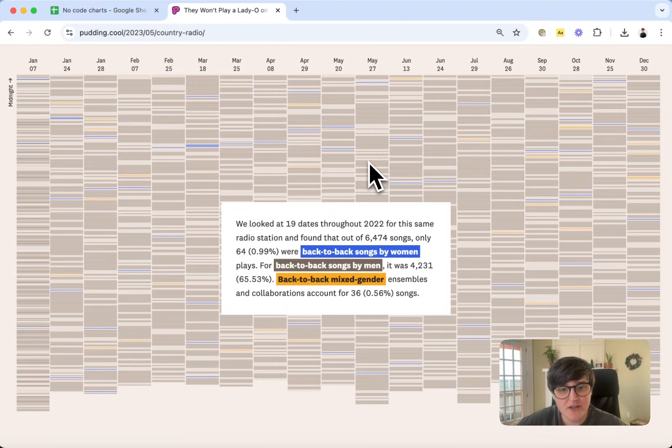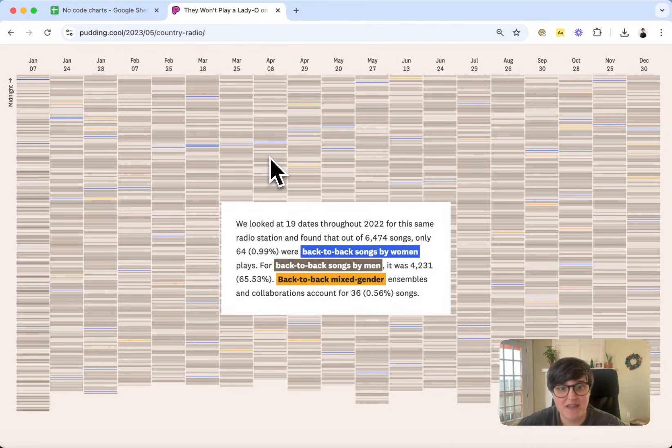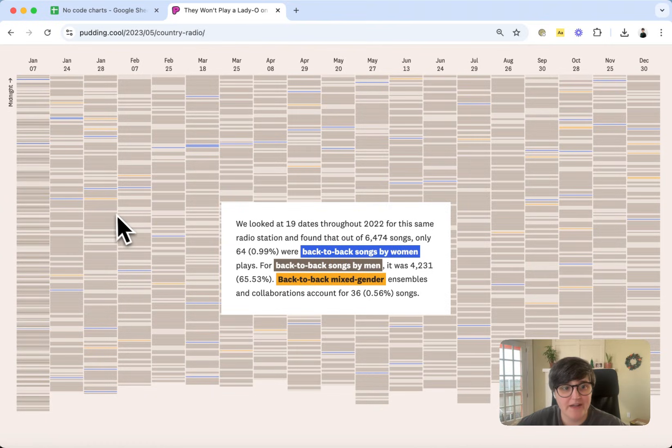And then they're color-coded based on if that song is a back-to-back play. So you can see here that the majority of songs end up being that dark brown, which indicates a back-to-back song by men, and there's very few back-to-back songs by women or mixed-gender ensembles.